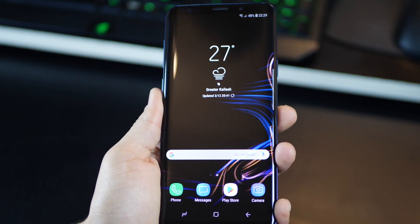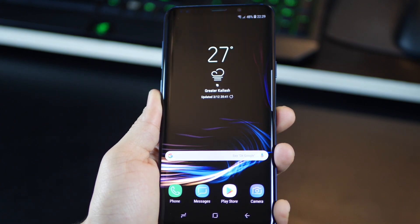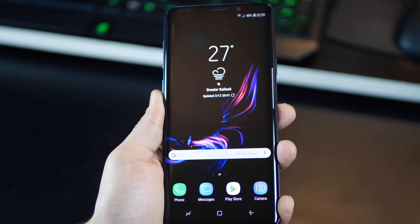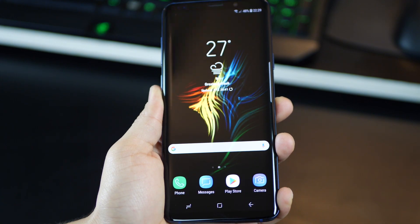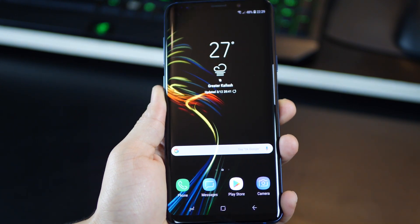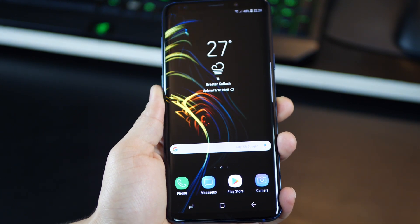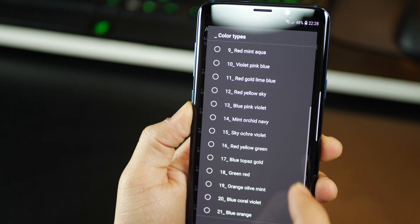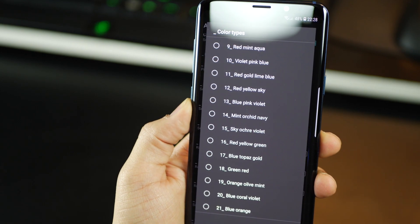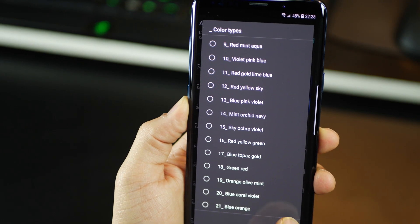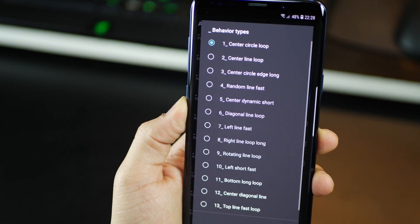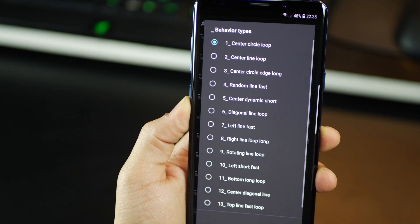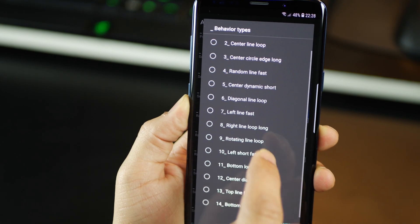So for example, you can see that I've just changed the color on the screen again and again. There's just so many of these possible and you can change the particle type as well as line behavior. Your every live wallpaper looks different and unique and you can also randomize it if you really need to.